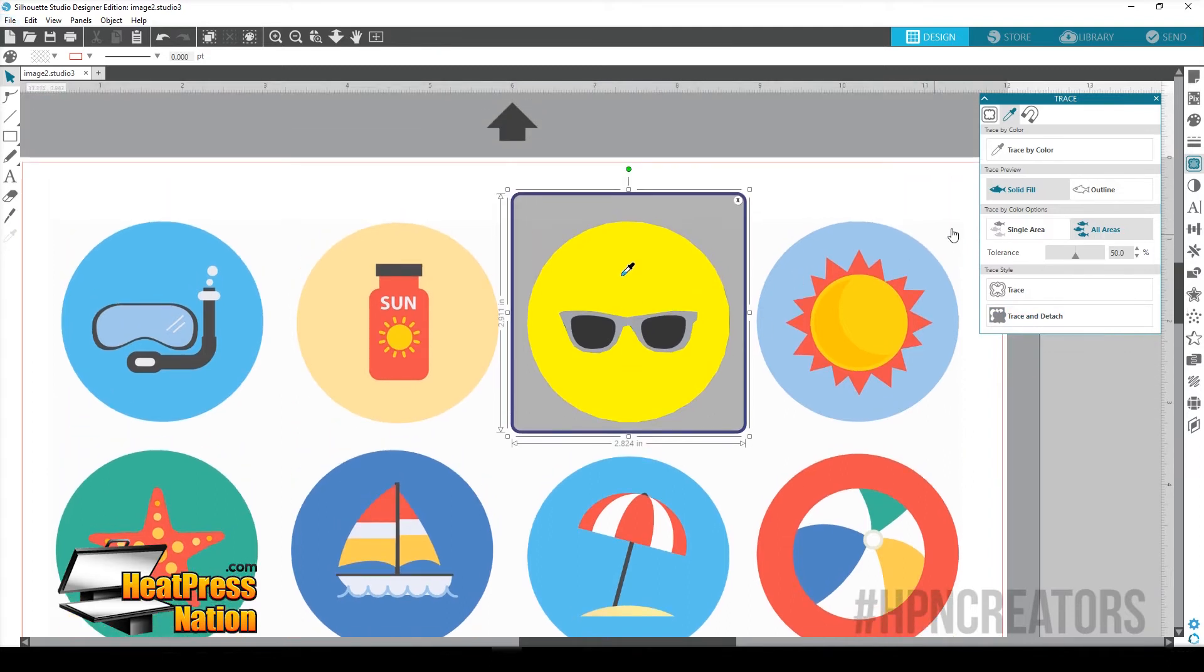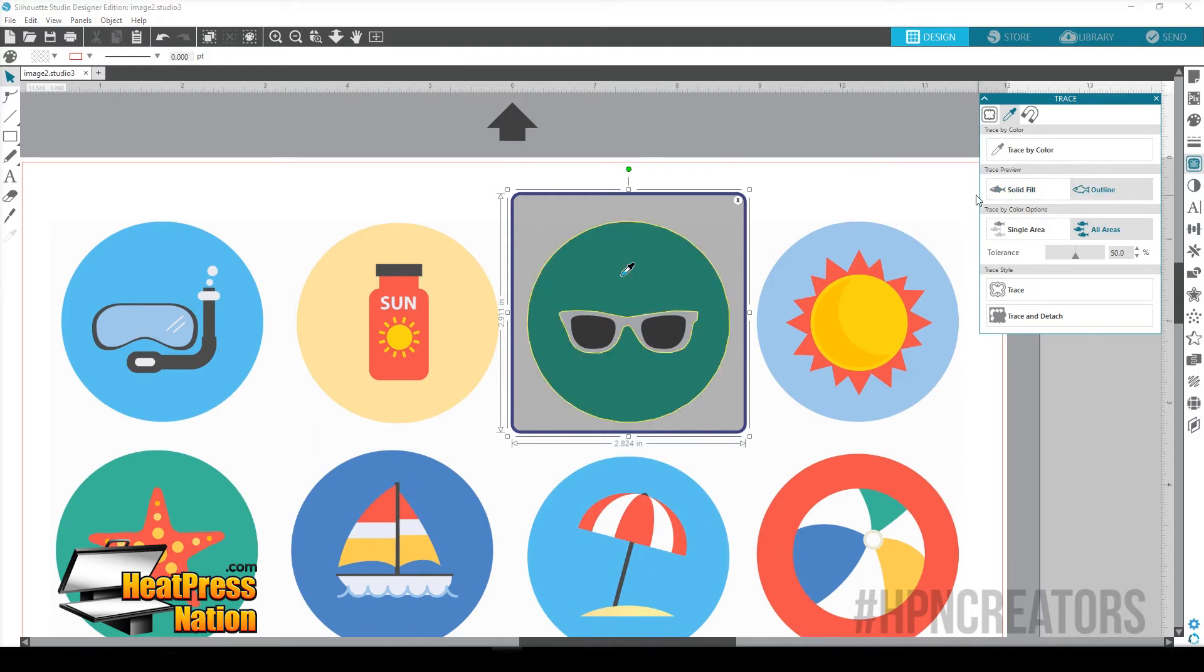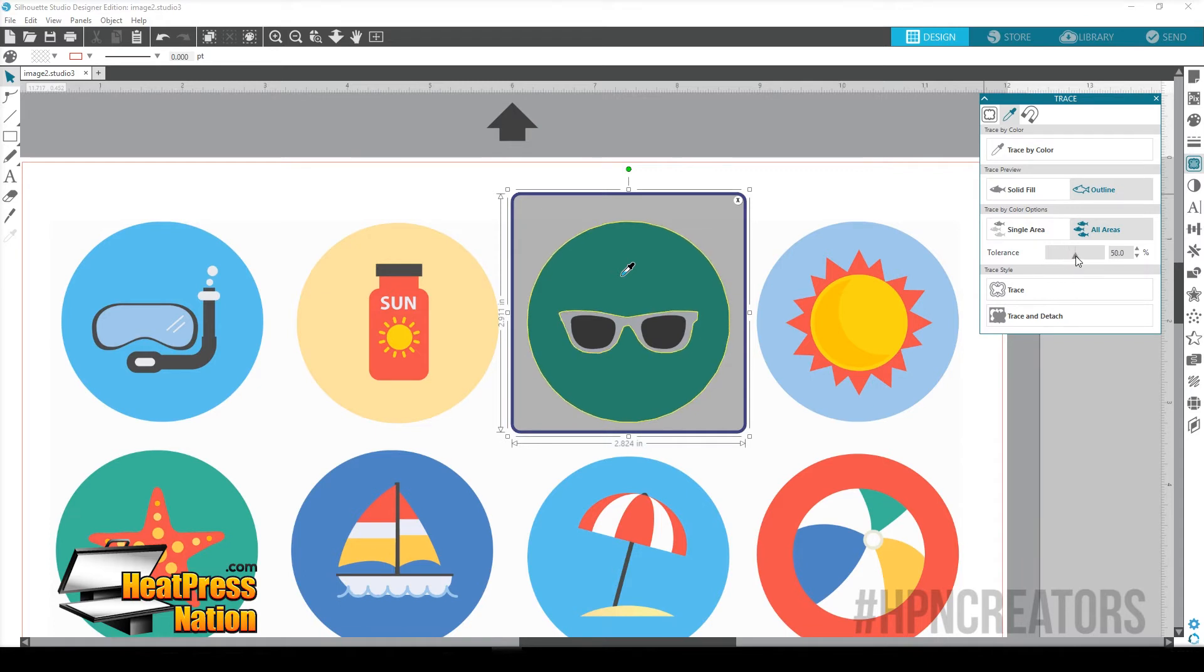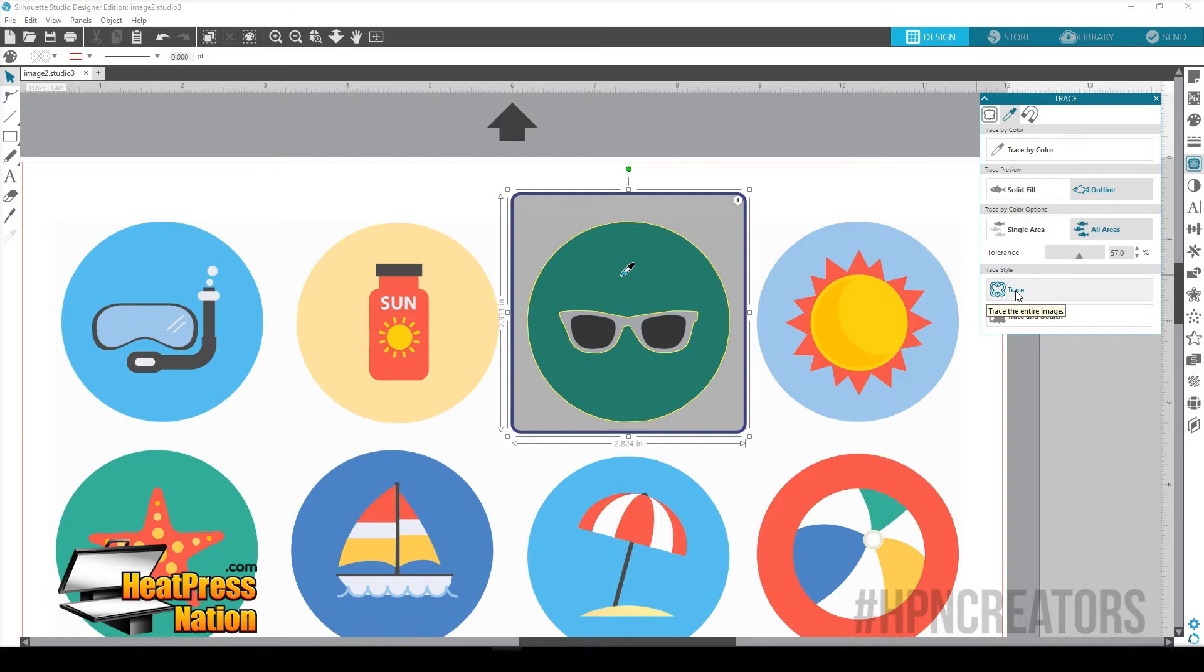So now we can have the option to do a solid fill. We could just trace the outline and we can adjust the threshold right here if you want a little bit finer, a little bit looser. It's up to you, whatever you're going to want to do. So now that we've had it, we can click Trace.